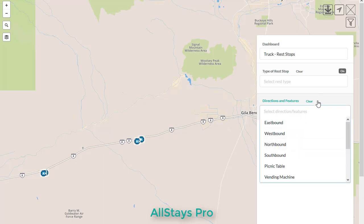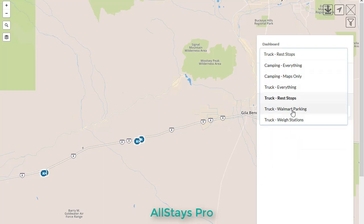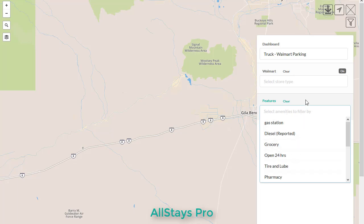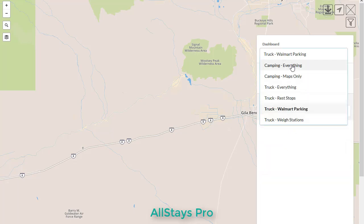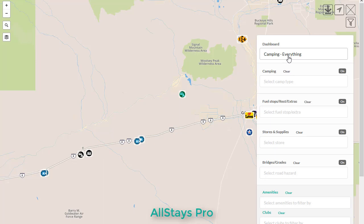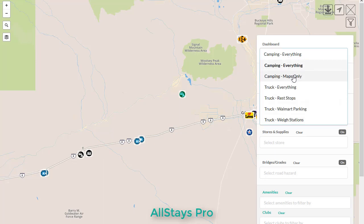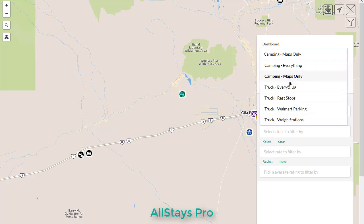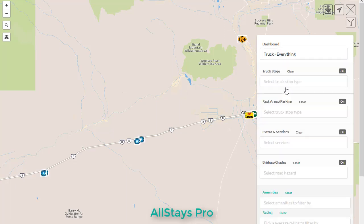Selecting the rest area dashboard will give you rest-specific filters. Walmart parking will give you Walmart-specific filters. If you just want camping only, that will show just the campgrounds and the camping-related filters. For daytime you might want the truck stops, rest areas, bridges, and steep grades — and the filters will be specific for those as well.